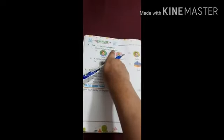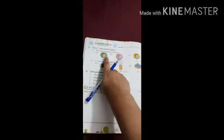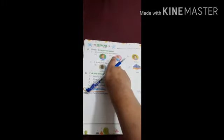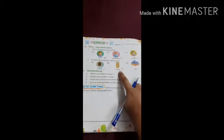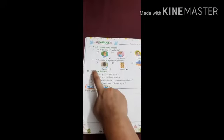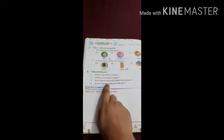After doing page number 25, turn your page and do Exercise A — Tick the correct option. Number 1: Who is the head of your family? A — father, B — grandfather, C — mother. The correct answer is A — father. Put a tick mark. Number 2: A family lives together with love in a — A — burrow, B — house, C — tent. A family lives in a house. Put a tick mark here. Now, Exercise B — Talk and discuss. This exercise you have to discuss with your parents.